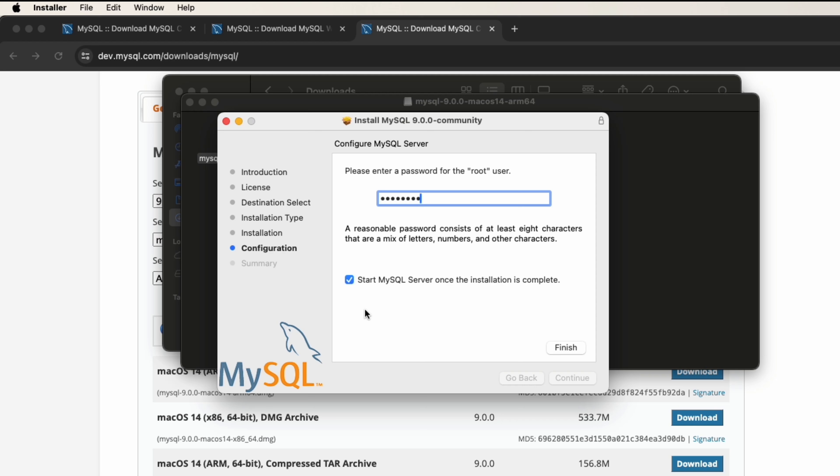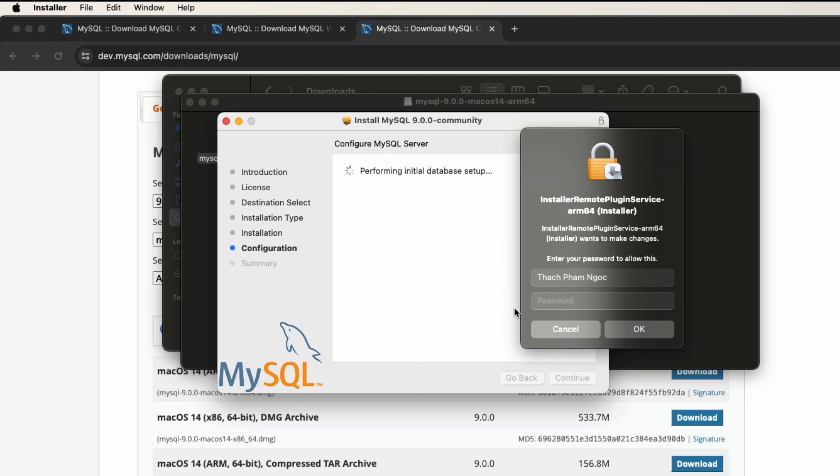Make sure to check start MySQL server once the installation is complete. Click finish.